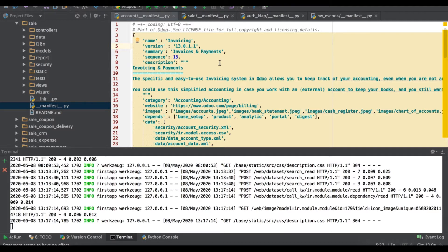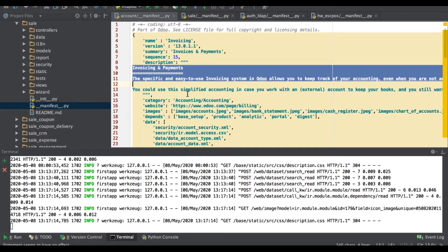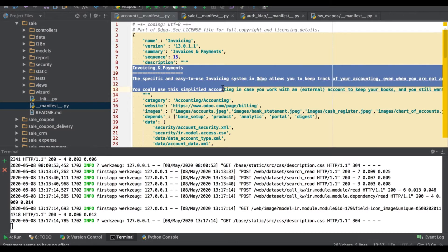The next key is 'description'. The value type is string and it provides an extended description for the module. This is the description key — it will appear inside the module form view.